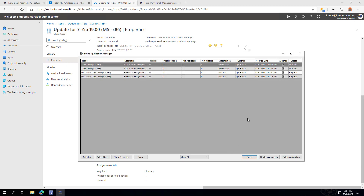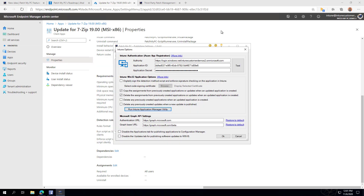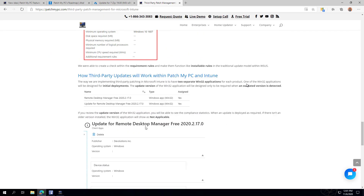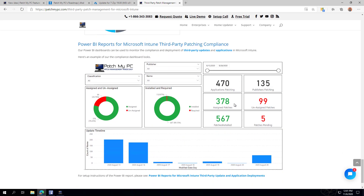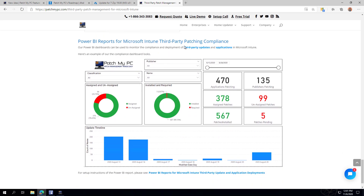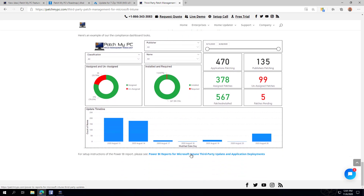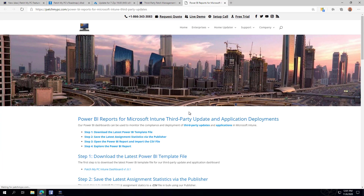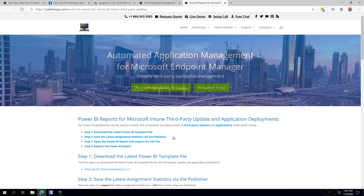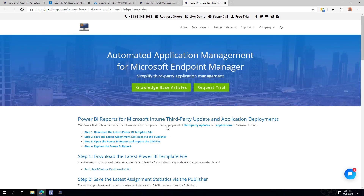That export to CSV also comes into play for our new Power BI reporting feature. Jumping back to the Intune article, we have Power BI reports you can download using our link in the description. This allows you to bulk look at all the reporting for how applications and updates are working within Microsoft Intune. I'll bring up one of the Power BI reports now.